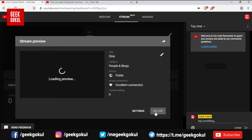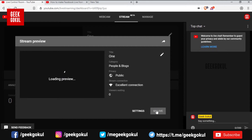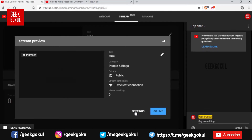Go live. You can proceed through the go live steps. You can also do the settings from within OBS.